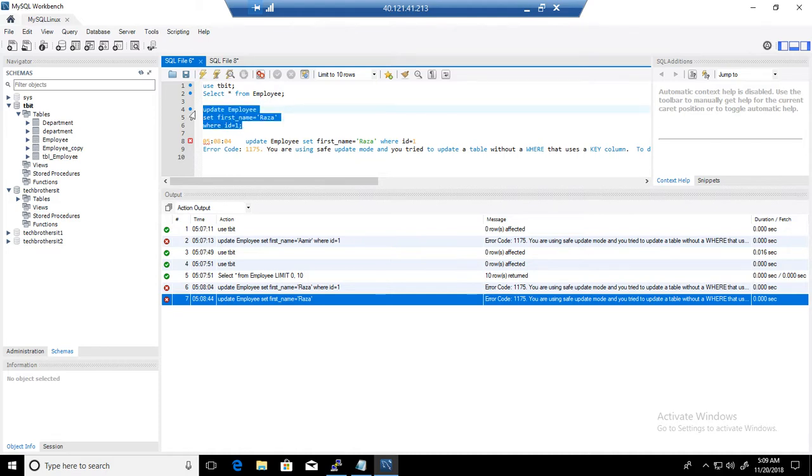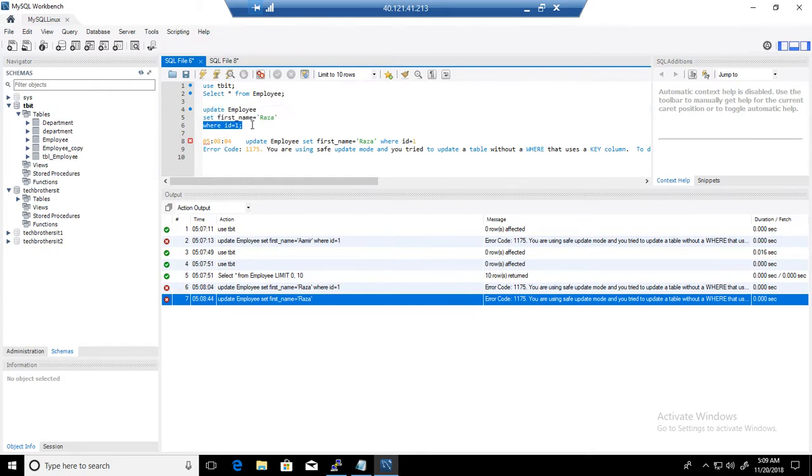this is good to have, like safe mode. So if you miss a WHERE clause, at least even if you want to update it, still it will give you first time error. You can go back and fix that safe mode and then it will let you run it.